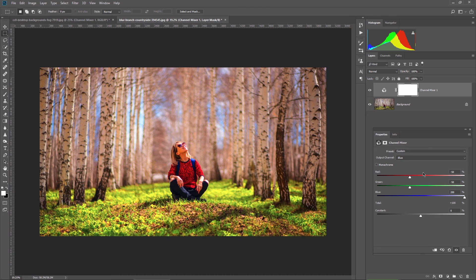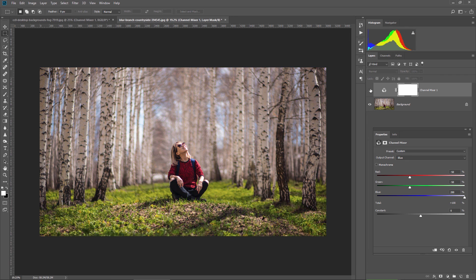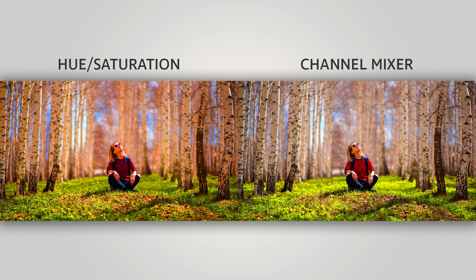This is how to make your colors pop in Photoshop. Look at the before and after here. Amazing results and this is the difference between hue saturation and the channel mixer. Amazing result.